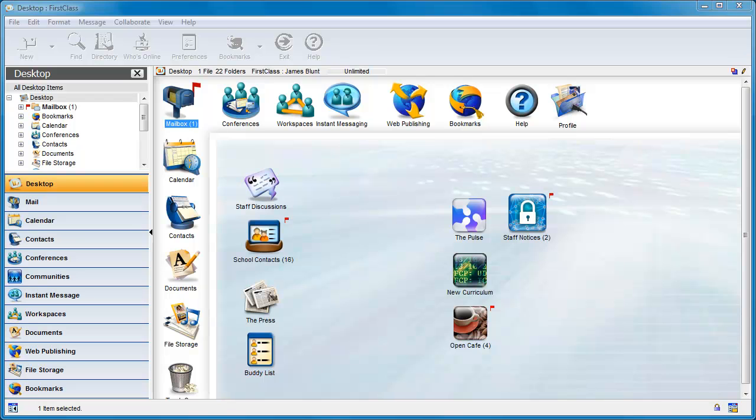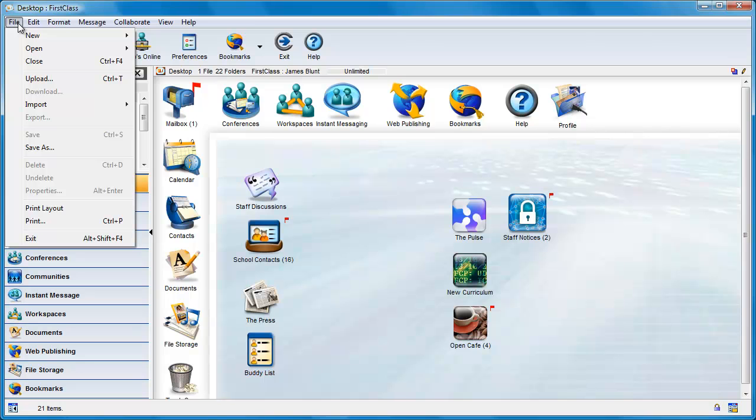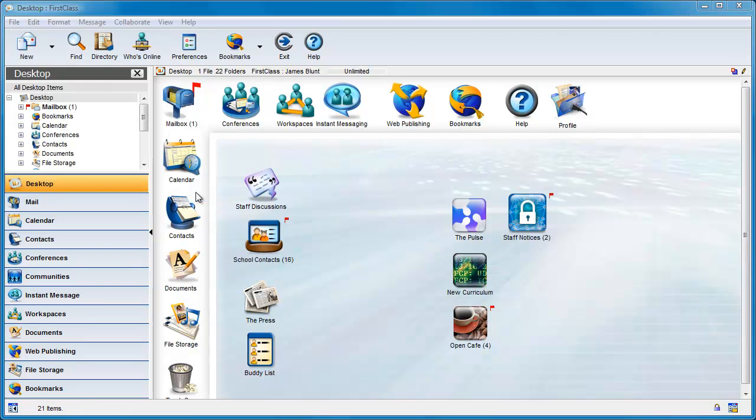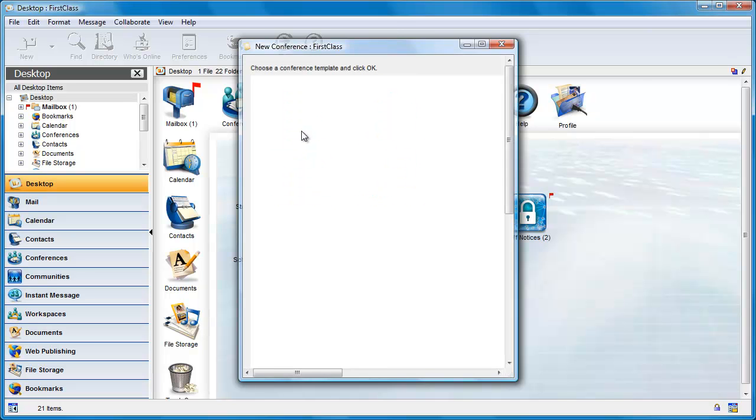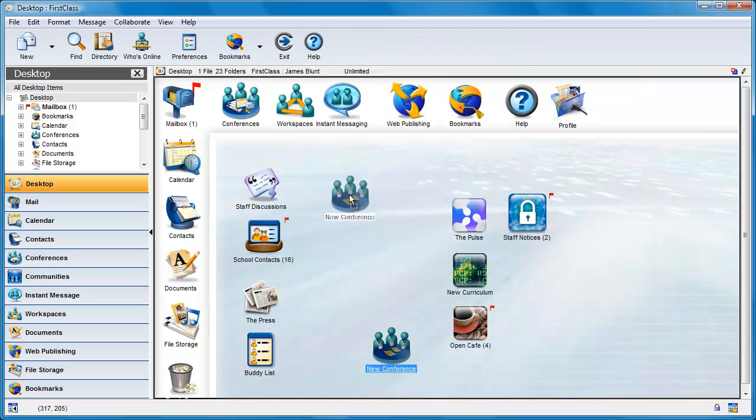James wants to create a conference that can be used for personal storage of documents that he can edit using his favorite productivity application. He logs in from several different computers, and some of them are Windows-based systems and some are Macintosh. He creates a conference on his FirstClass desktop and gives it a name, Current Work Documents.